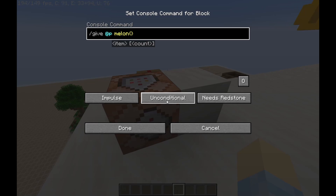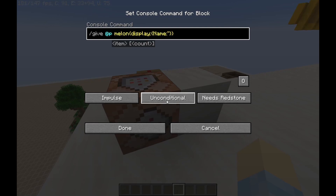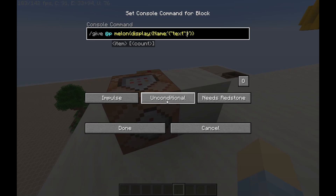What you want to do here is put in these brackets 'display' and then these brackets. And then in those brackets, you're going to put 'name' and then some quotation marks. In those quotation marks, you're going to put some more brackets. There are a lot of brackets in commands. You're going to put quotation marks, then 'text' — these are actual quotation marks and not apostrophes — and just whatever you want to name it. I'm going to do 'melon' just for fun.